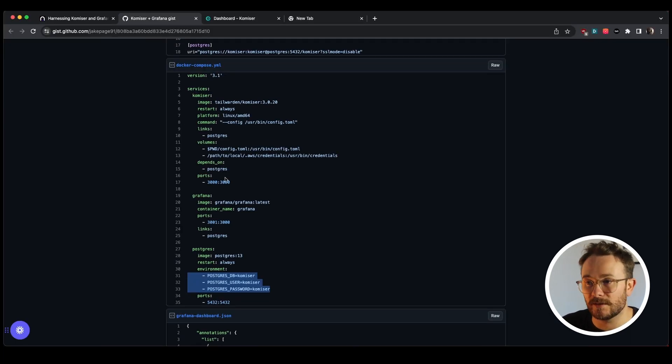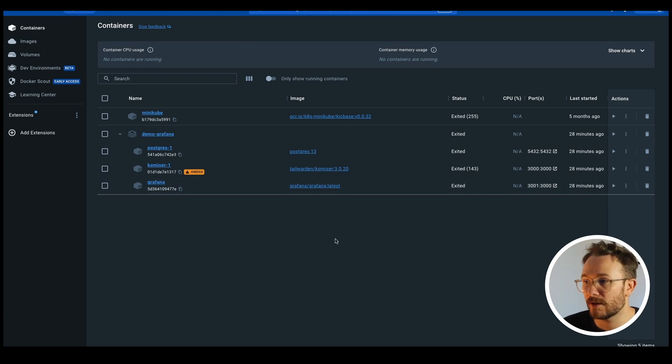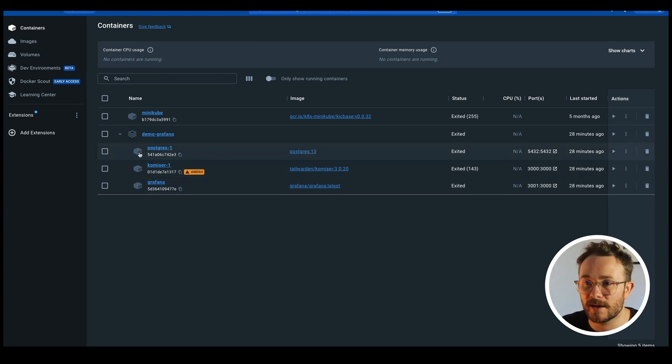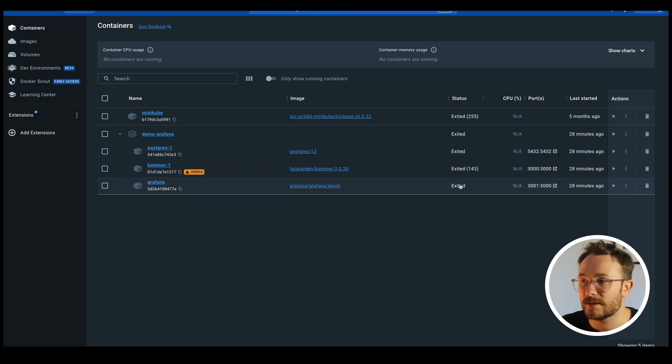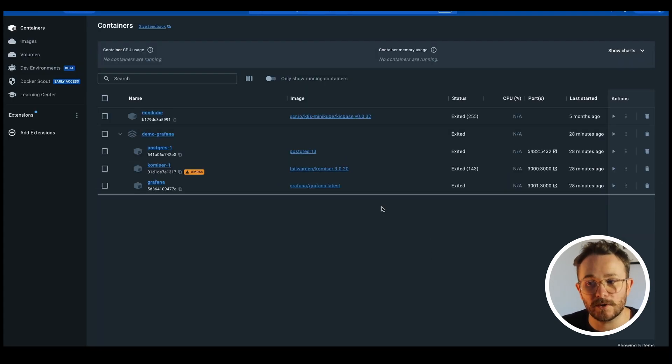As you can see right here, I've already run this Docker Compose file. So as you can see, we have some containers that are in exited mode at the moment, but let's bring them up.